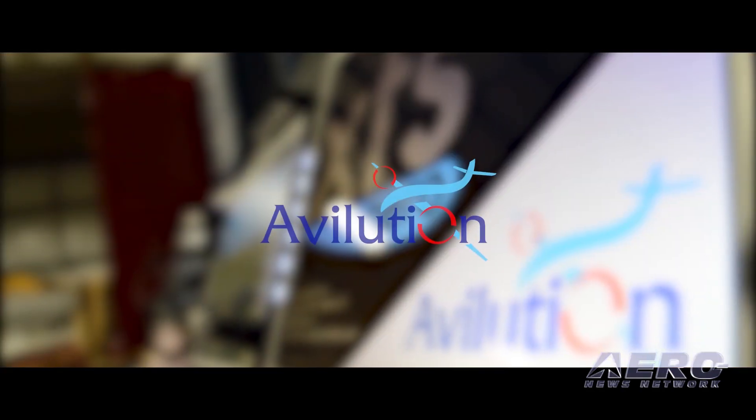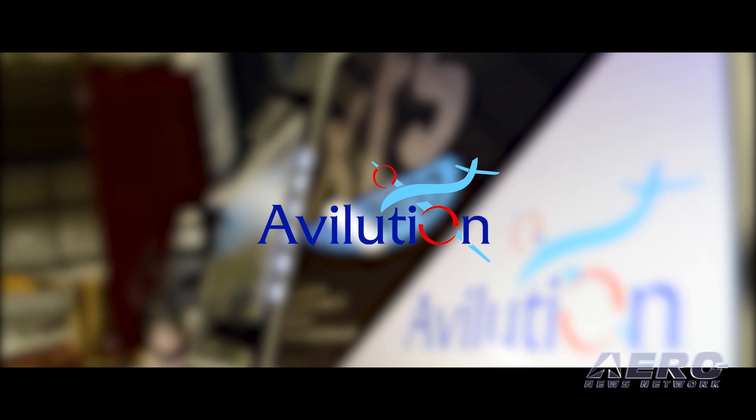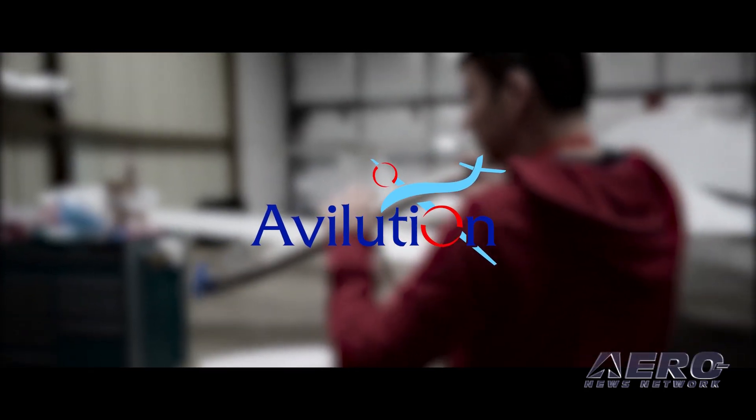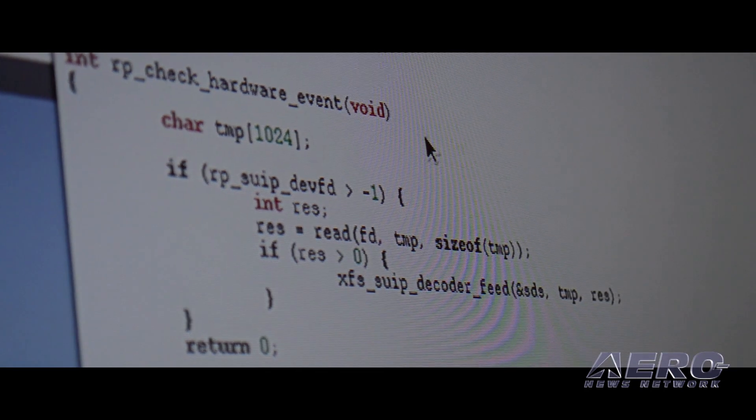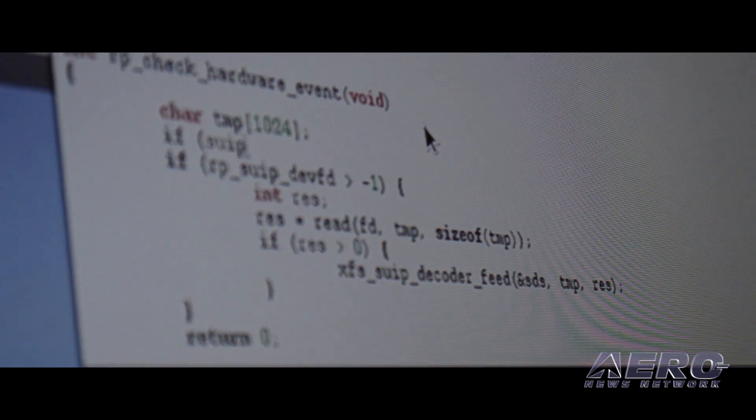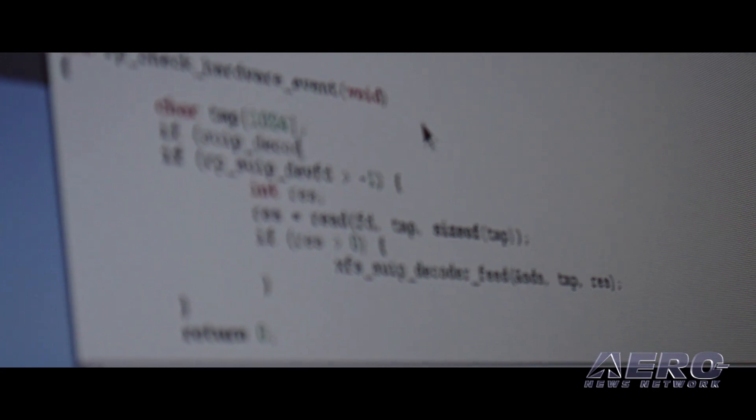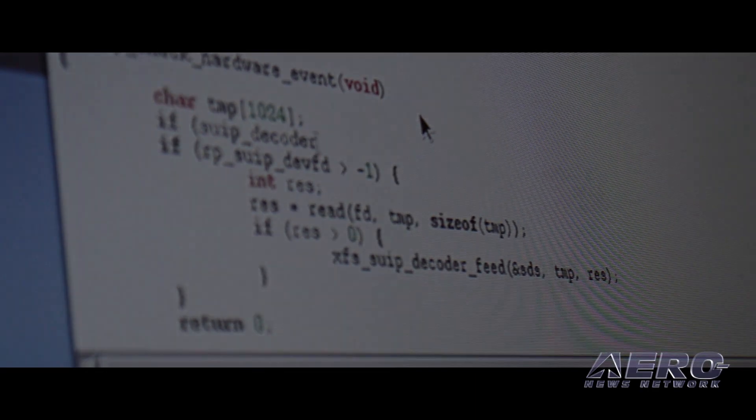Avilution has not only noticed, but is doing something about it. Imagine avionics—avionics that make your life simpler rather than more complicated.